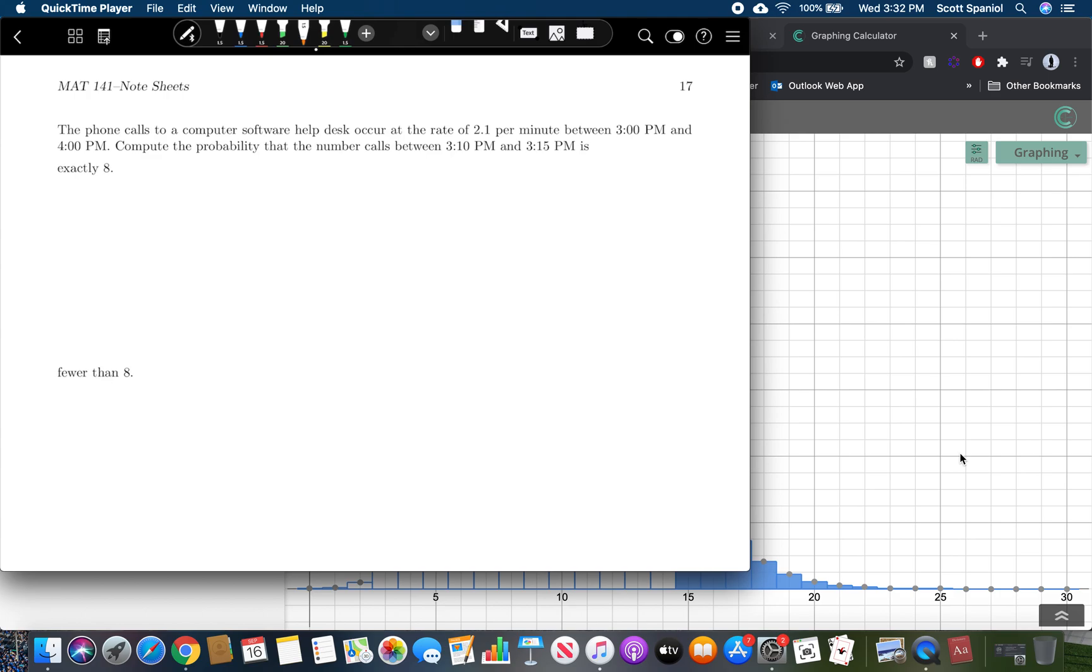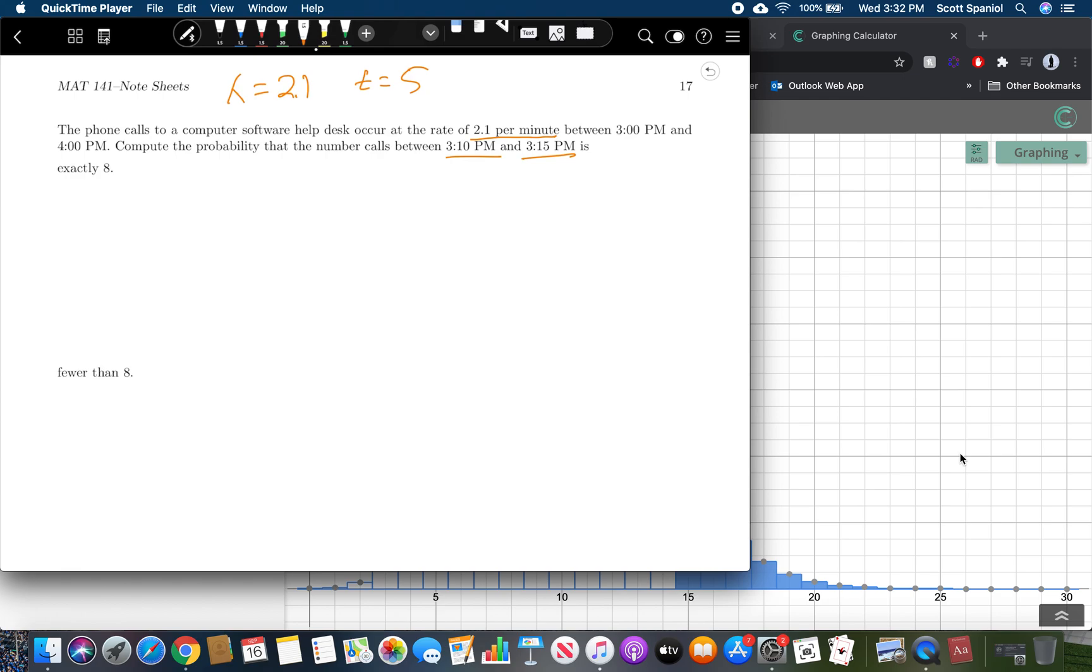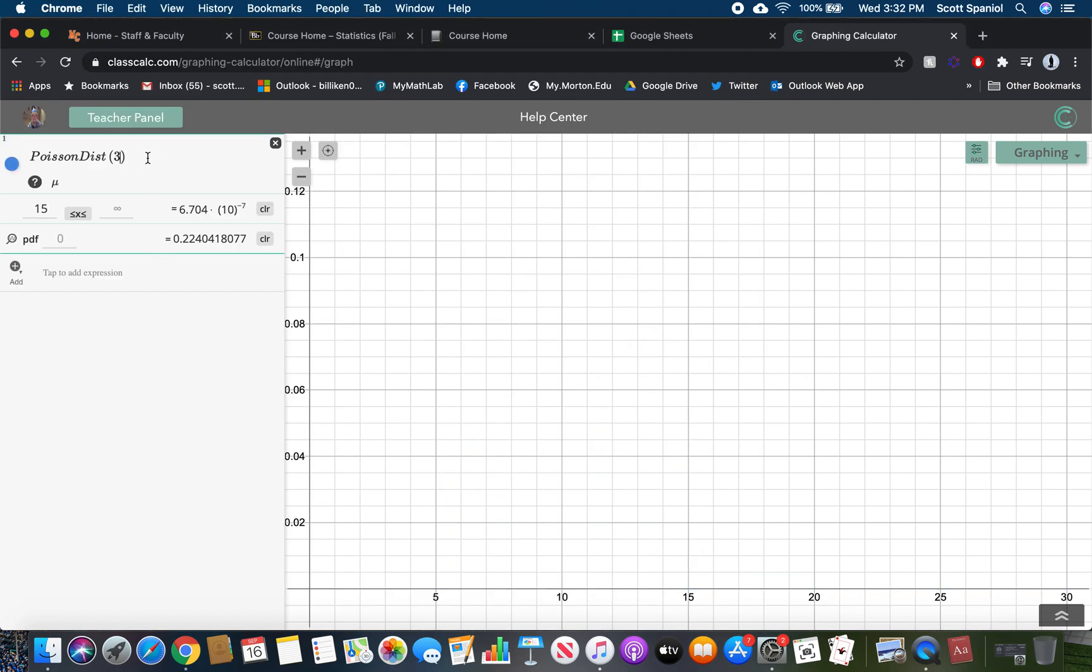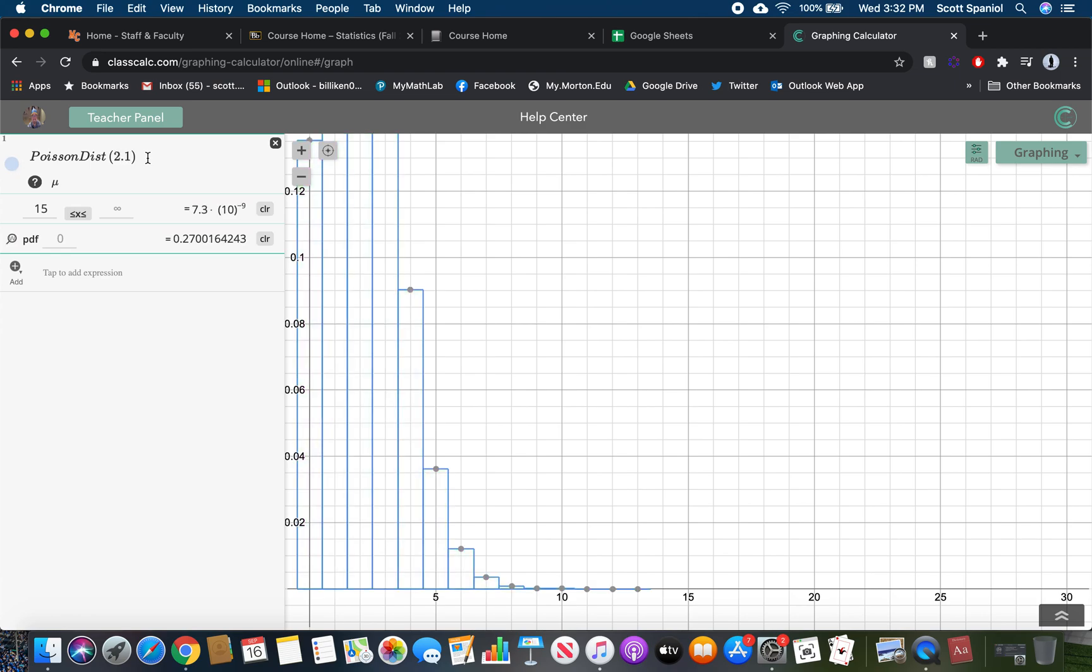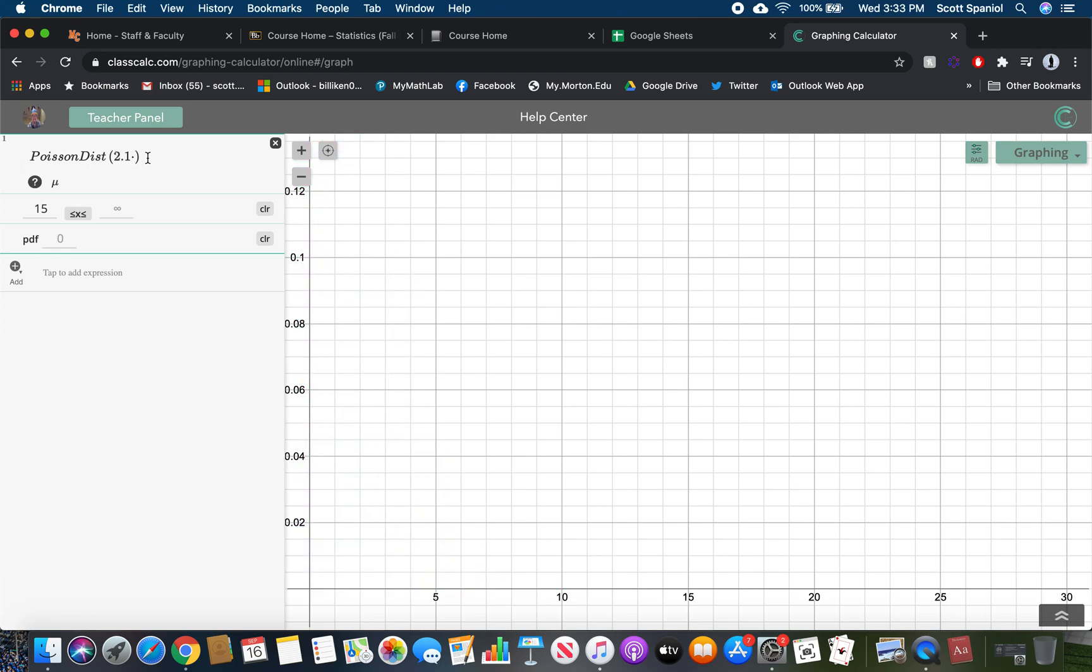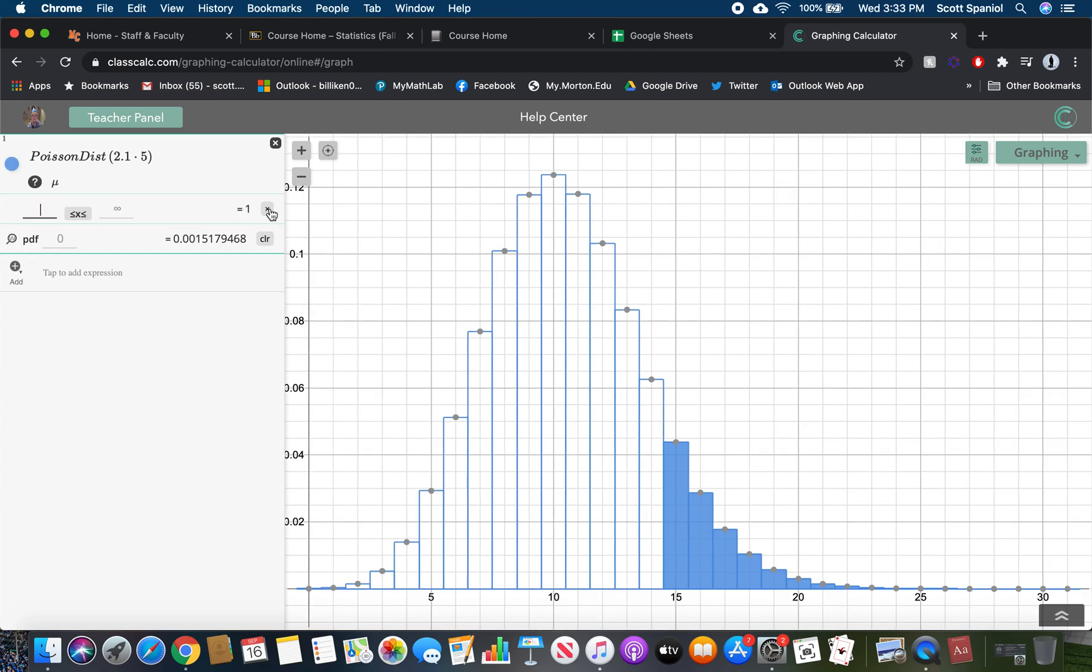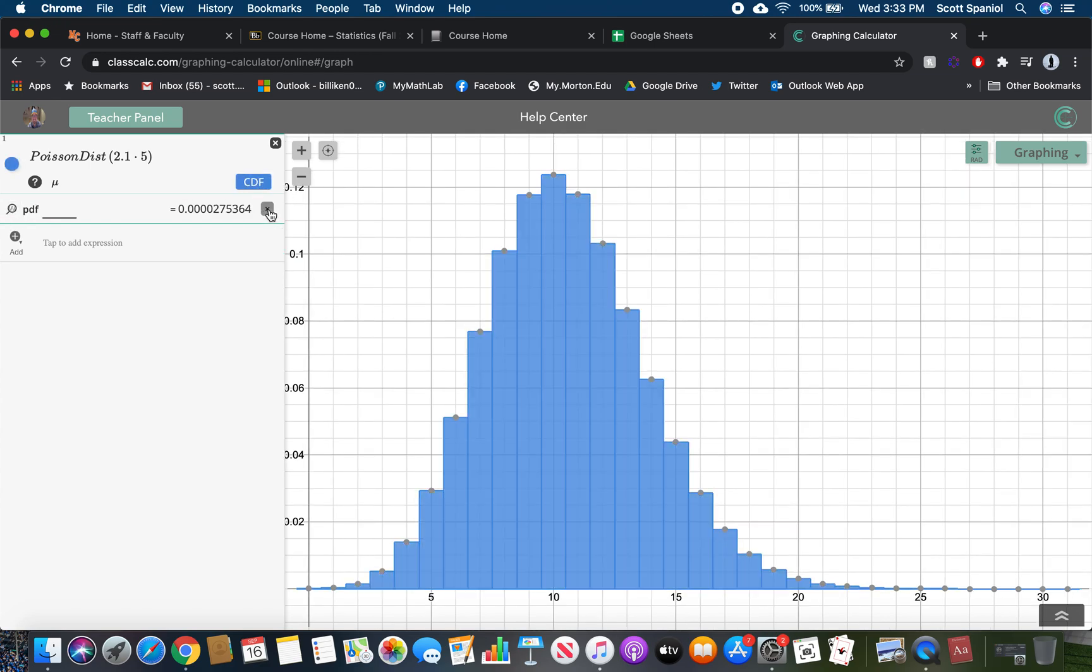Now that you've had a chance to try it, let's go through this together. The phone calls to a computer software help desk occurred at a rate of 2.1 per minute. That's our lambda between 3 p.m. and 4 p.m. Compute the probability that the number of calls between 3 p.m. and 3:15 p.m., so that's a t of five, that's five minutes, 2.1 per minute. So mu sub X is 2.1 times 5. We'll just type that in here, zoom in on it, and there's our probability distribution.